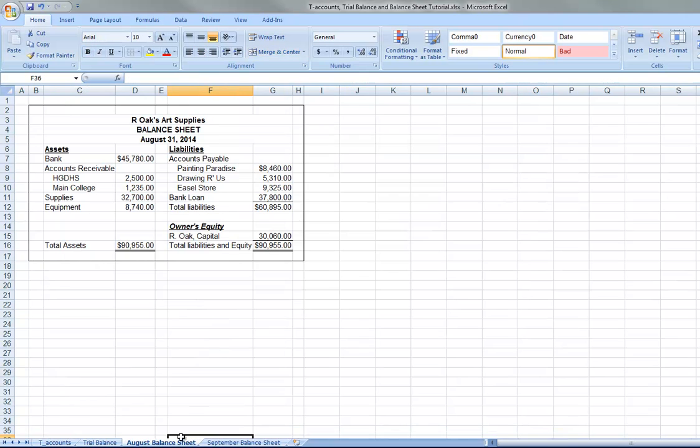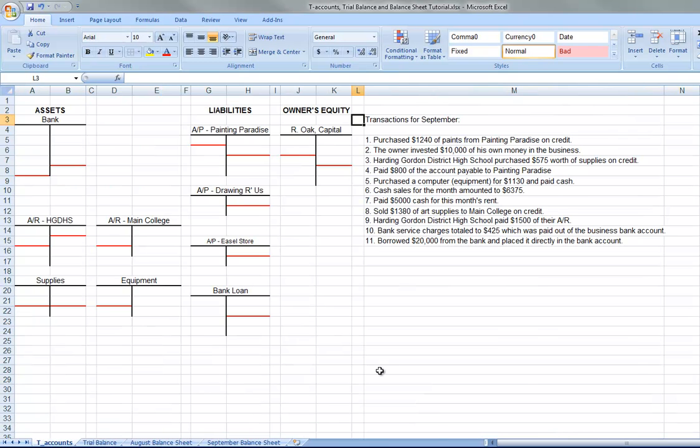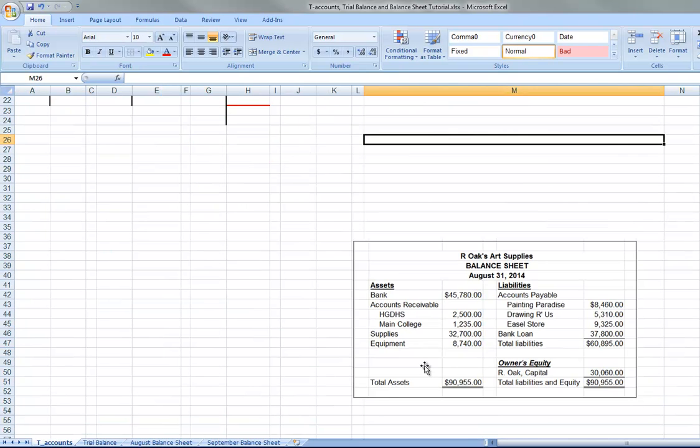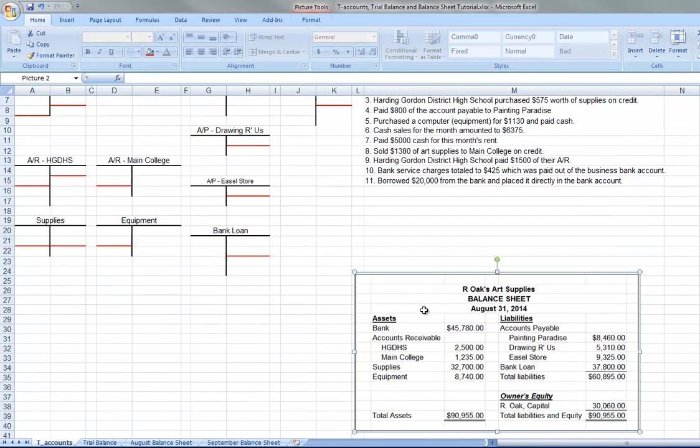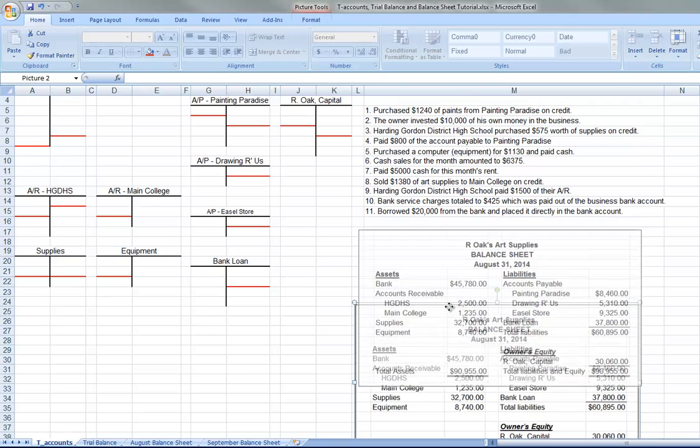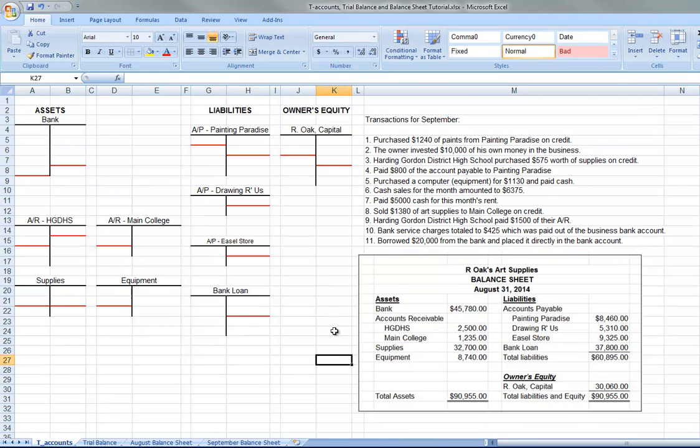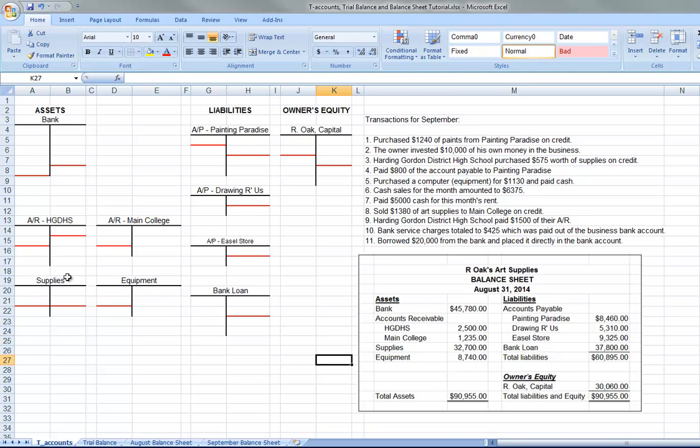So we do need all of these amounts to start the T-accounts out. So these numbers are where all the T-accounts will start. Now, assets are normally debit balance accounts, so all of these will have balances that start on the left. The liabilities and owner equity are normally credit balance accounts, so their opening balance would normally be on the right side, the credit side.